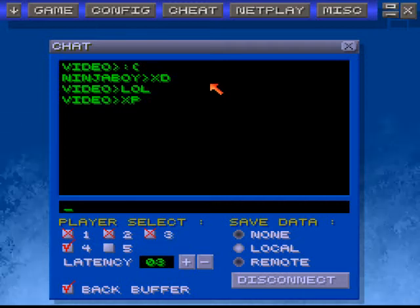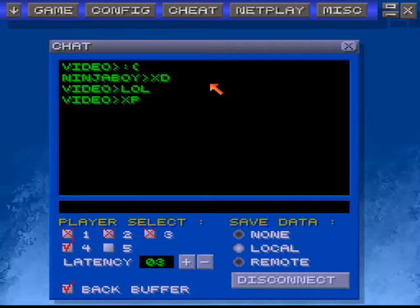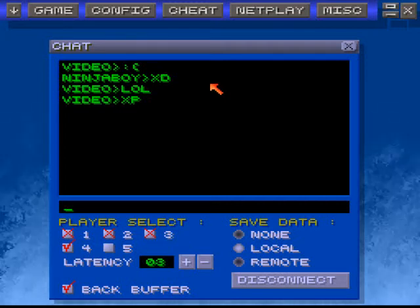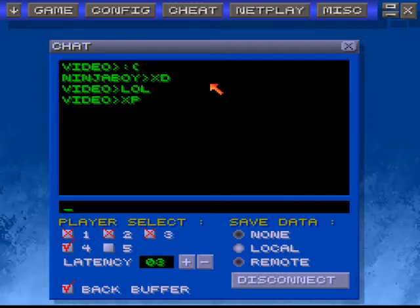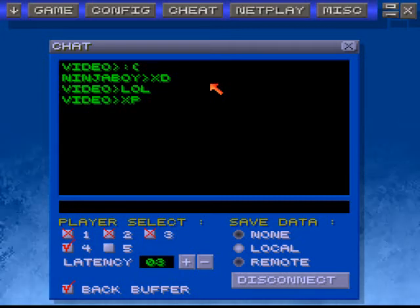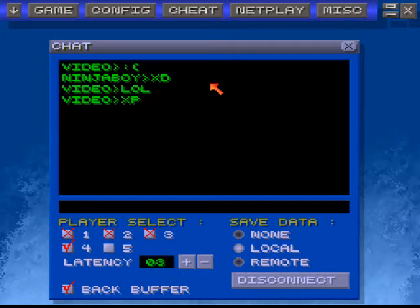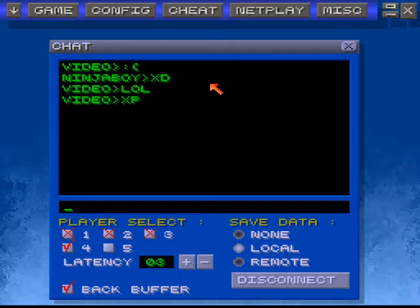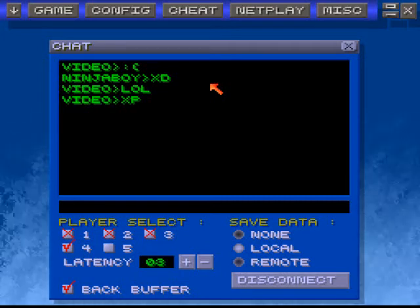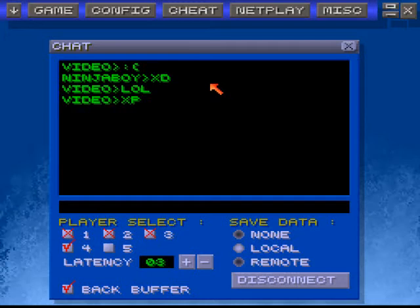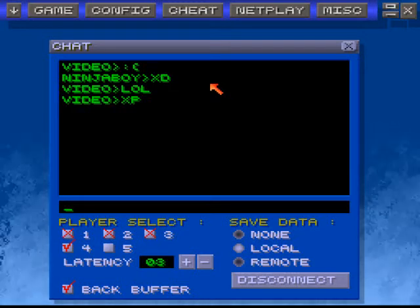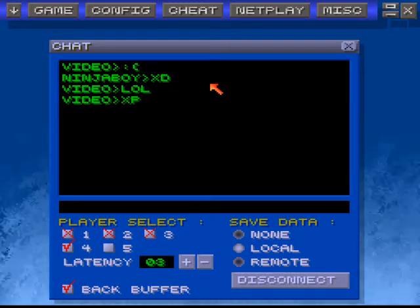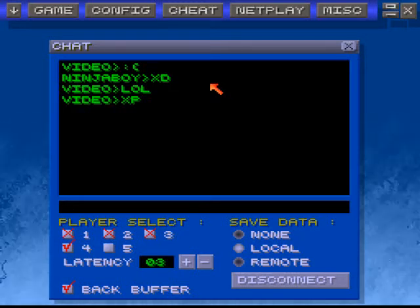But any of the older ones starting at 1.42 and before work just as well with NetPlay. All you have to do is make sure you have Hamachi. That's free. Both of these are free.